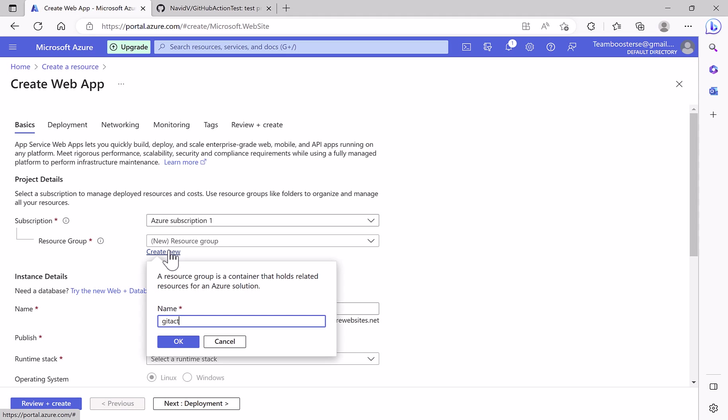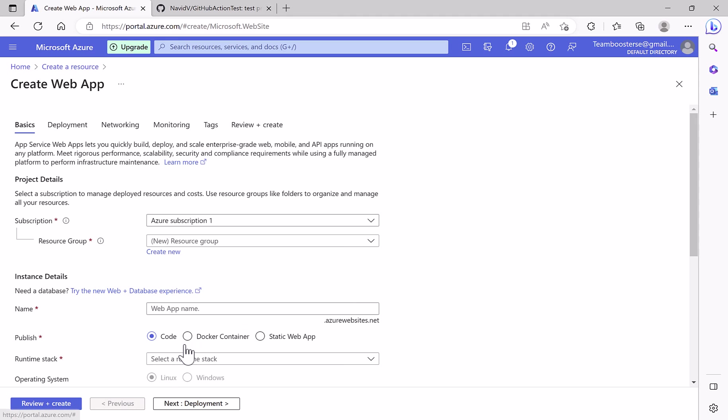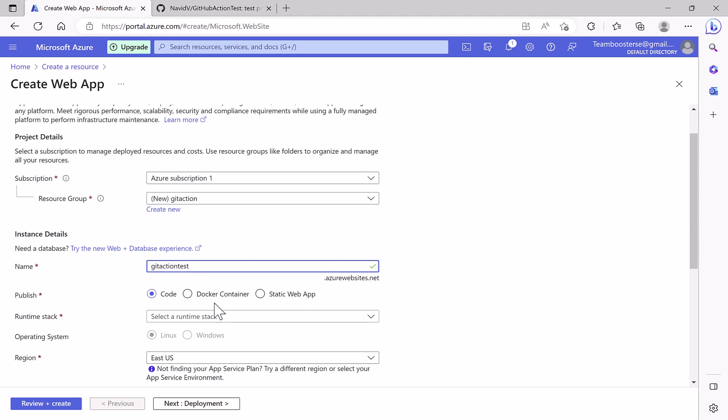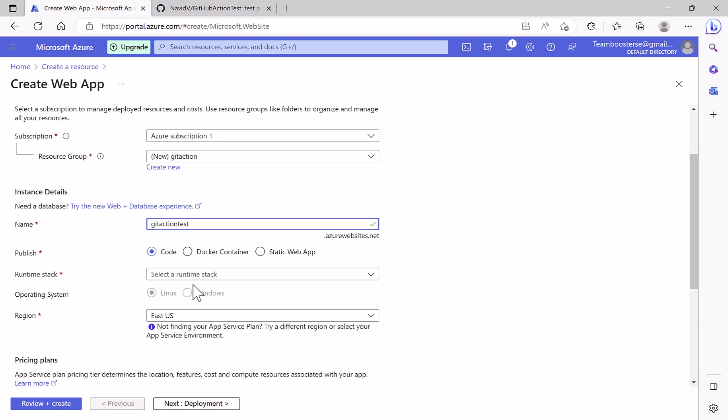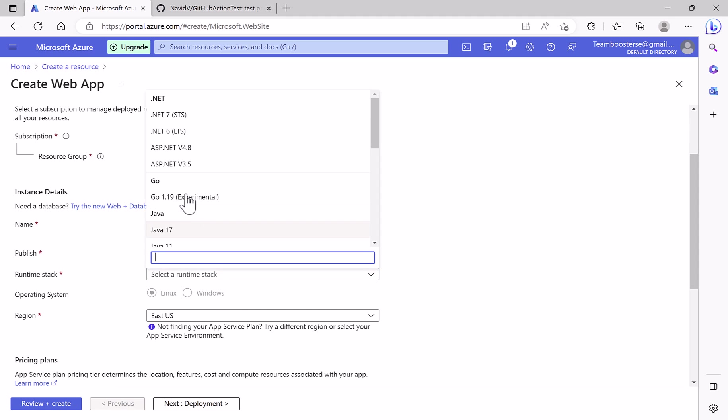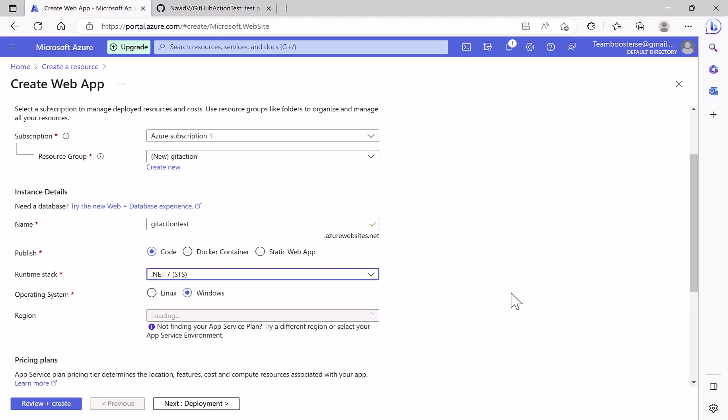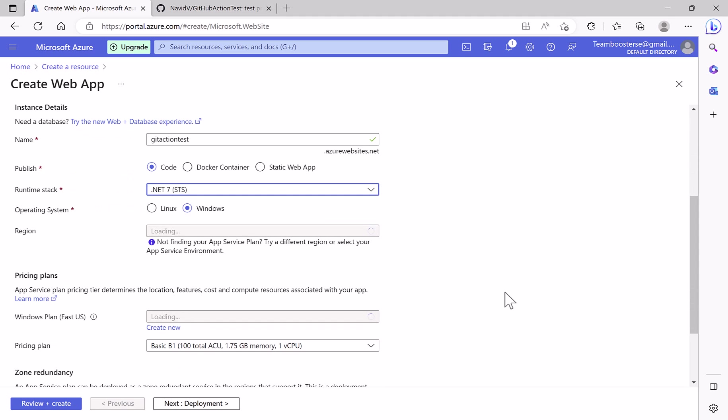Name - the name should be unique. This is the address, the URL of your web app. Code, .NET 7 was the version. The region, North Europe, because I'm in the north of Europe so it will be closer.